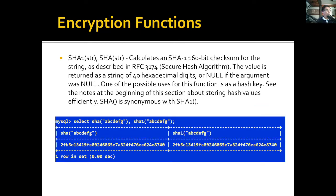SHA1 and SHA are synonymous — they are the same function. SHA calculates an SHA1 160-bit checksum as described in RFC 3174, where SHA stands for Secure Hash Algorithm. The value is returned as a string of 40 hexadecimal digits, or null if the argument was null. Both SHA and SHA1 return the same value, as demonstrated by calling both functions with the same string.